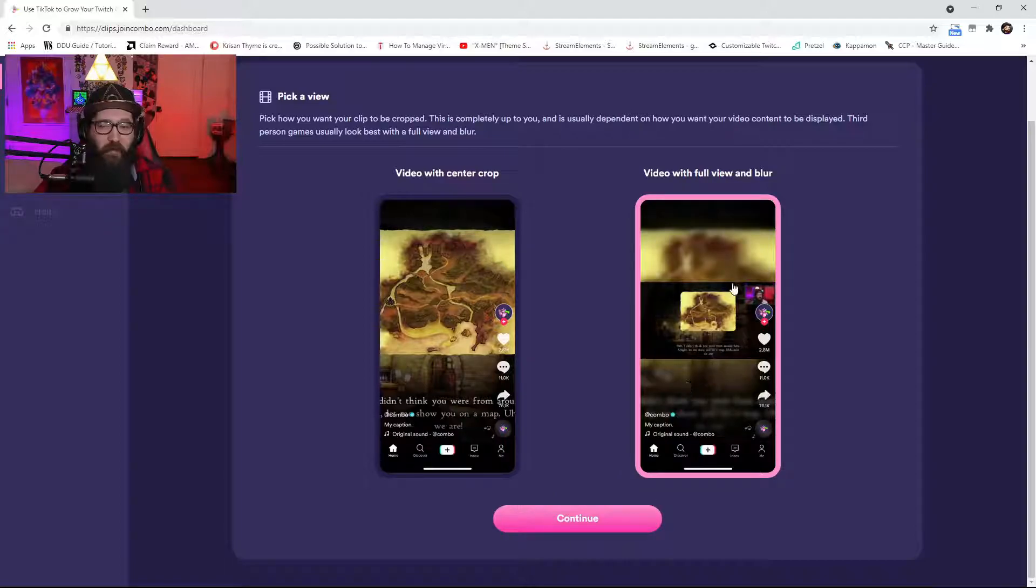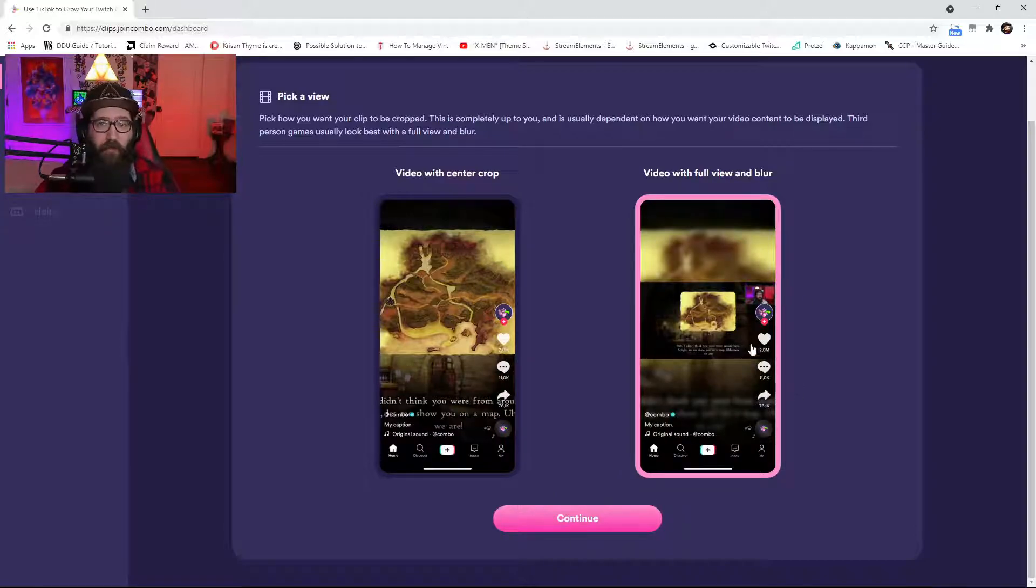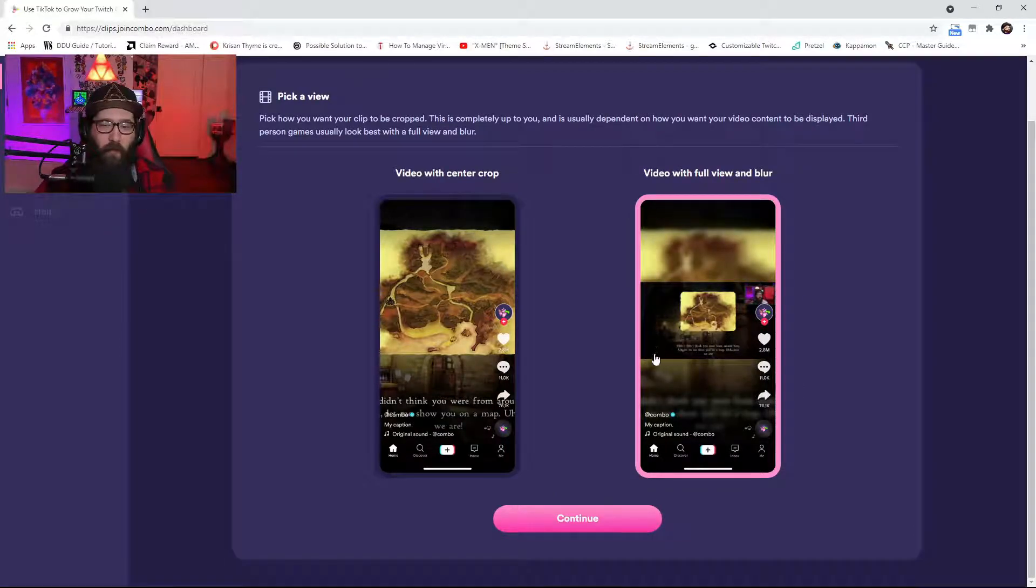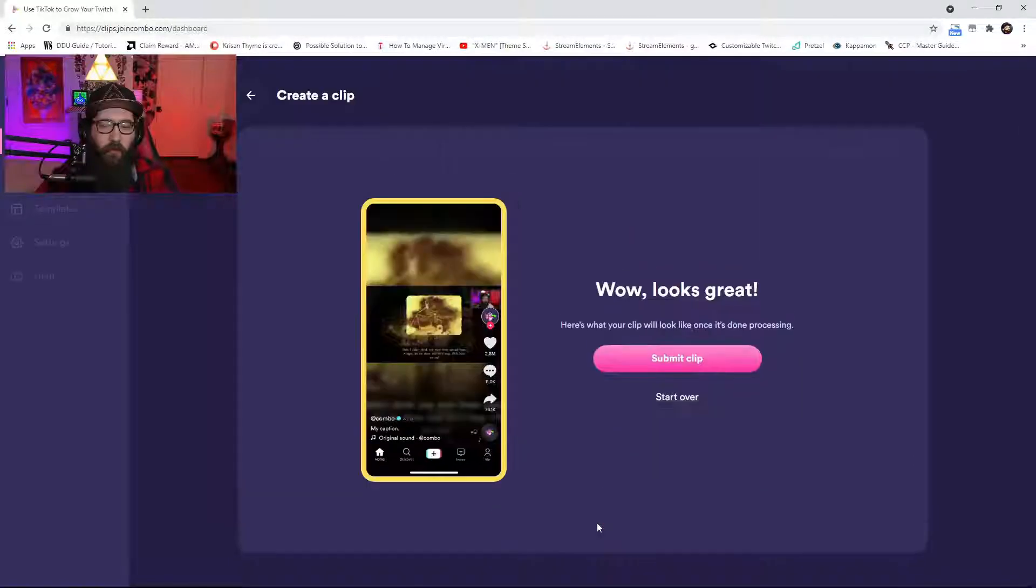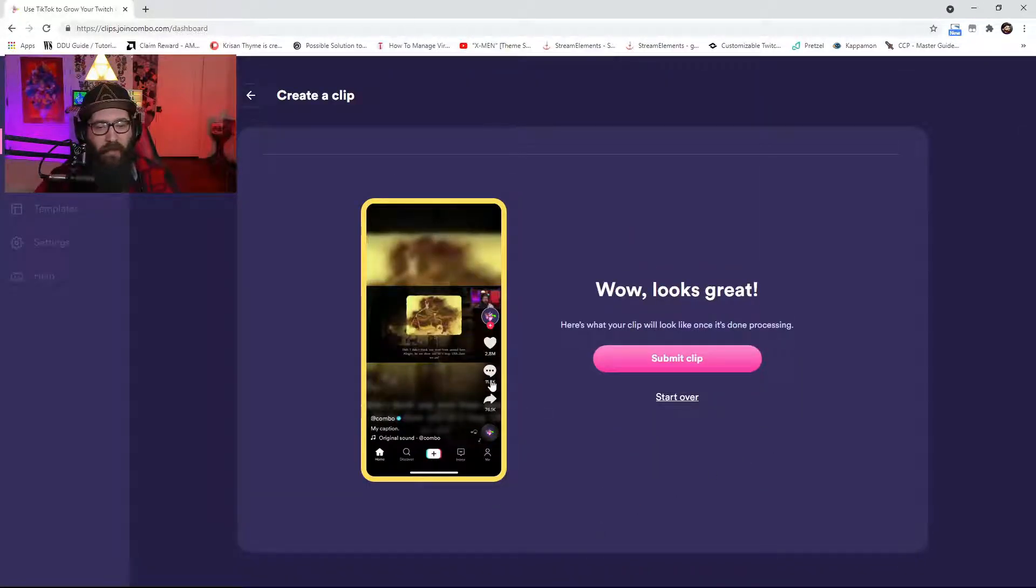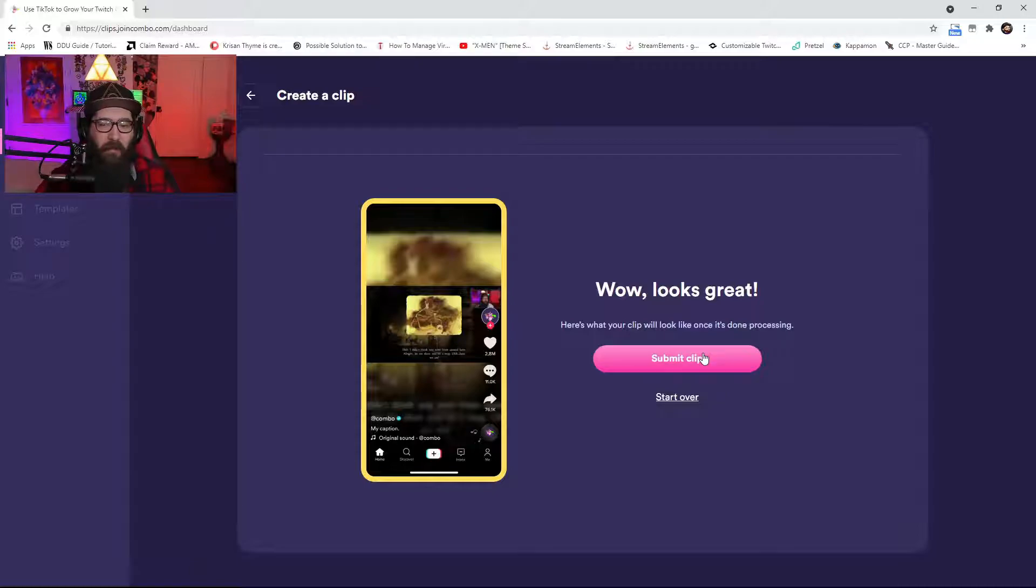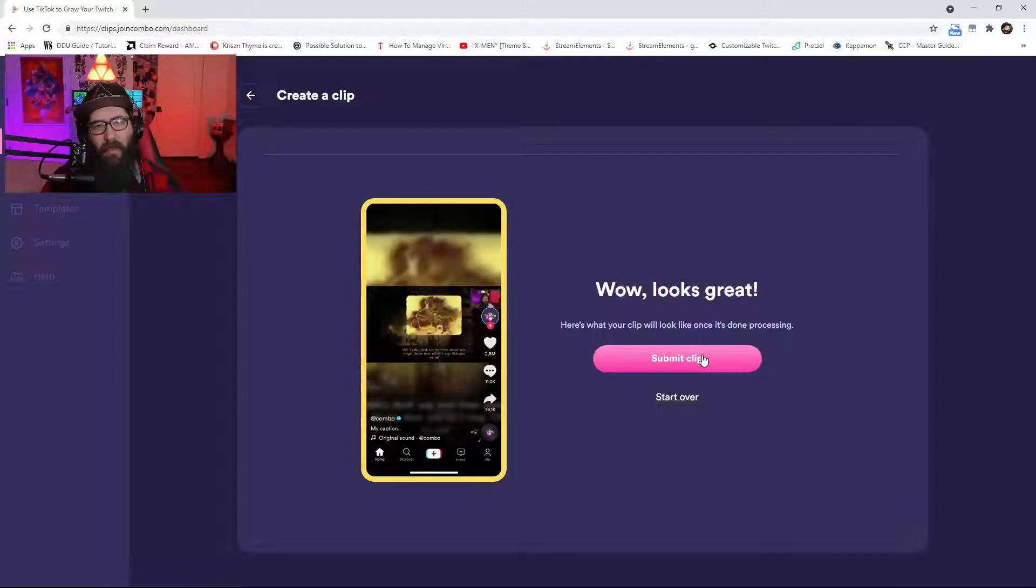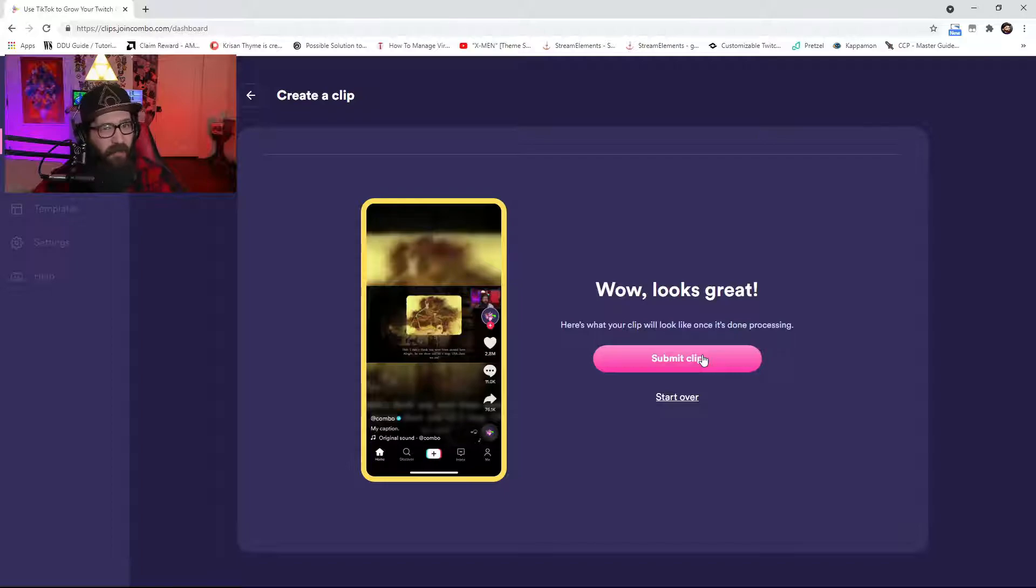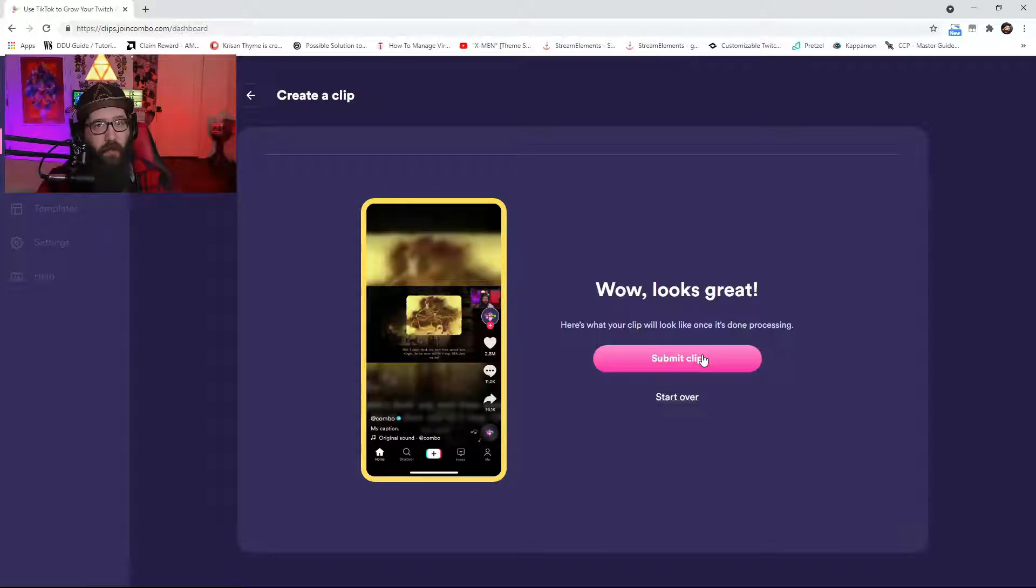And then you also have the video with the full view, full view and blur. So once you click on one of them, this is the one I really like to use by the way. I use the video with full view and blur quite often. So you click on it and it's that simple. You submit the clip.